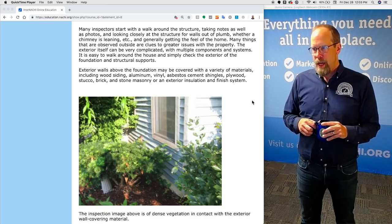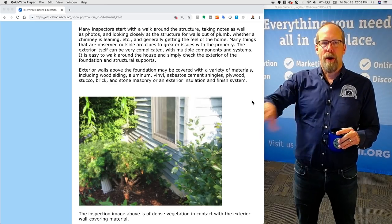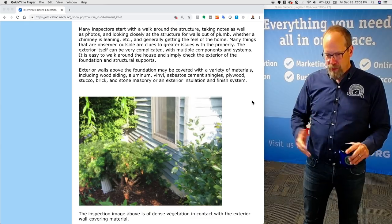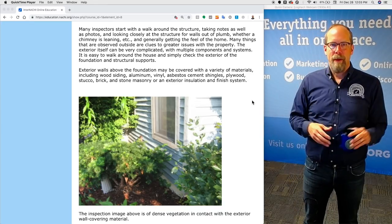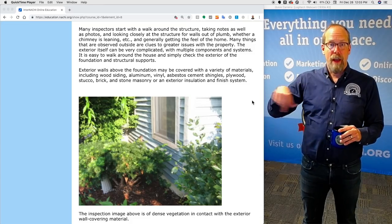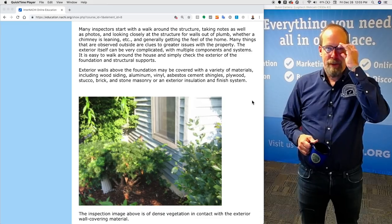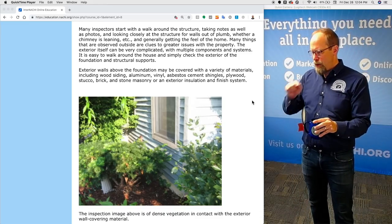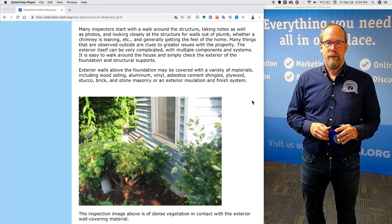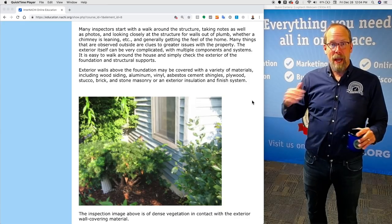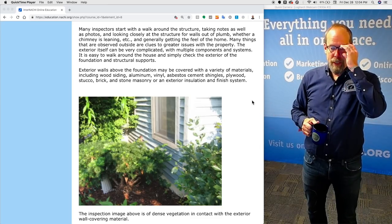I tend to do an inspection in the same way for every home. I get to the front door and go counterclockwise around the house. Maybe that's not possible for every home like a townhome in a row, but I do the same inspection process all the way around. That way, when a defect is there, it'll pop up because I'm doing the same inspection pattern over and over again. If you stick to an inspection process and use the standards of practice as a guide, you'll be more successful at performing an inspection.